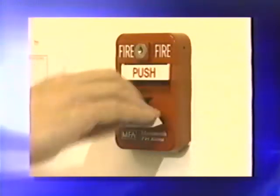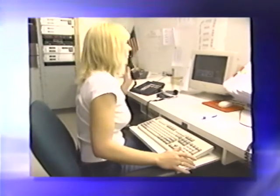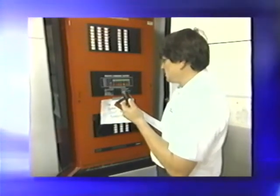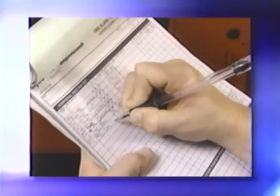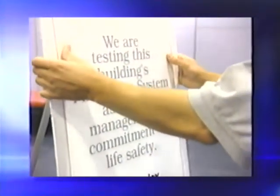As technology has advanced, fire alarm systems have become more sophisticated and complex. It's essential to have a program in place for the regular inspection and testing of all system components: initiating devices, control units, notification appliances, and equipment for off-premises transmission of a signal. Develop an inspection and testing checklist tailored to the facility and notify anybody who will be affected that testing is taking place.